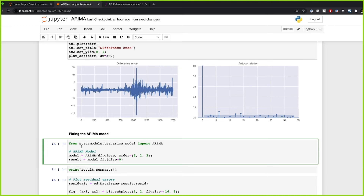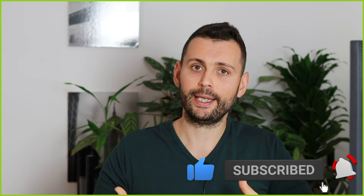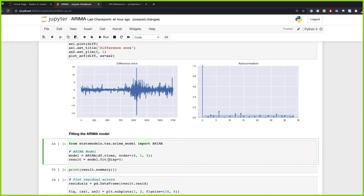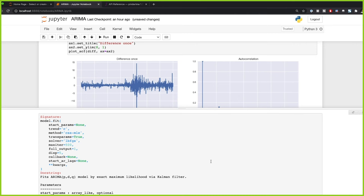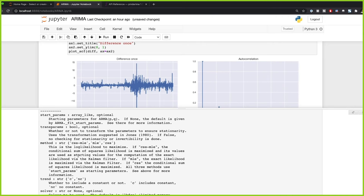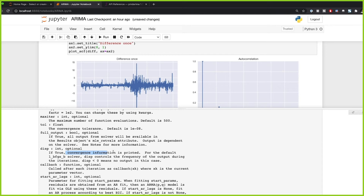All we need to do is import ARIMA from statsmodels, pass in the series, and specify the order: six, one, three — then fit the model. The disp argument controls whether convergence information is printed; I'm going to set it to zero so that it's false.